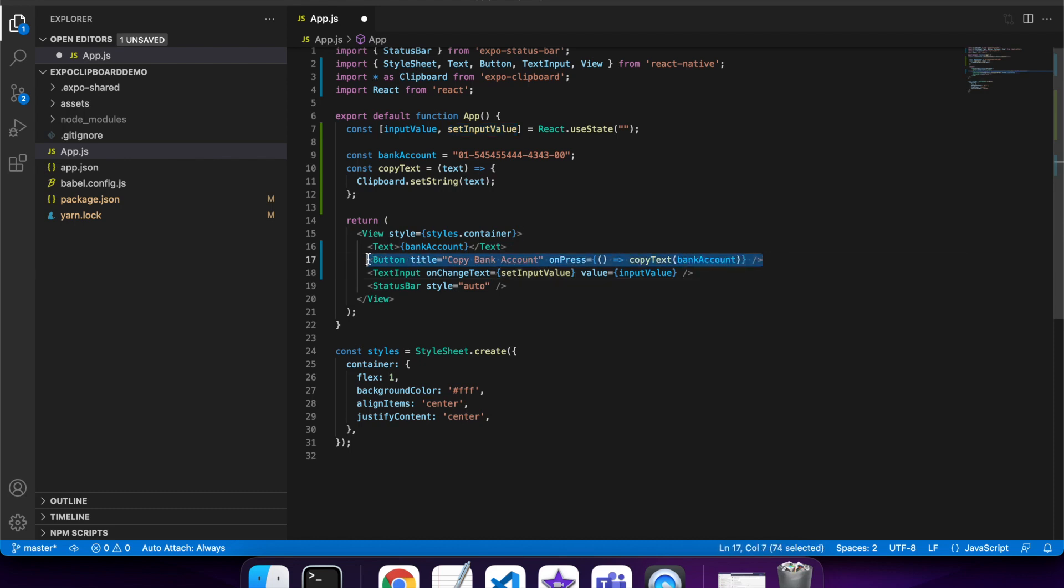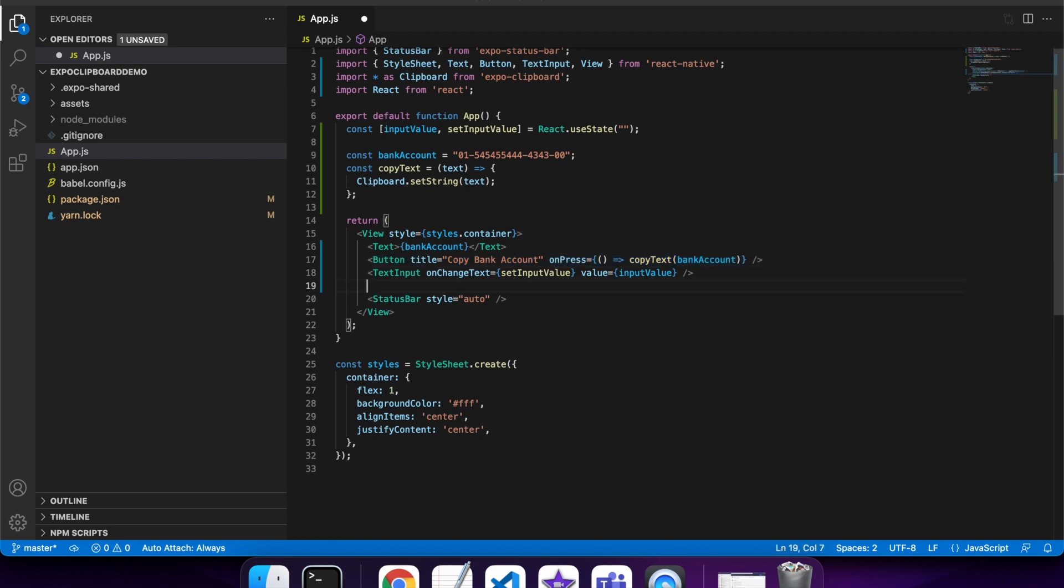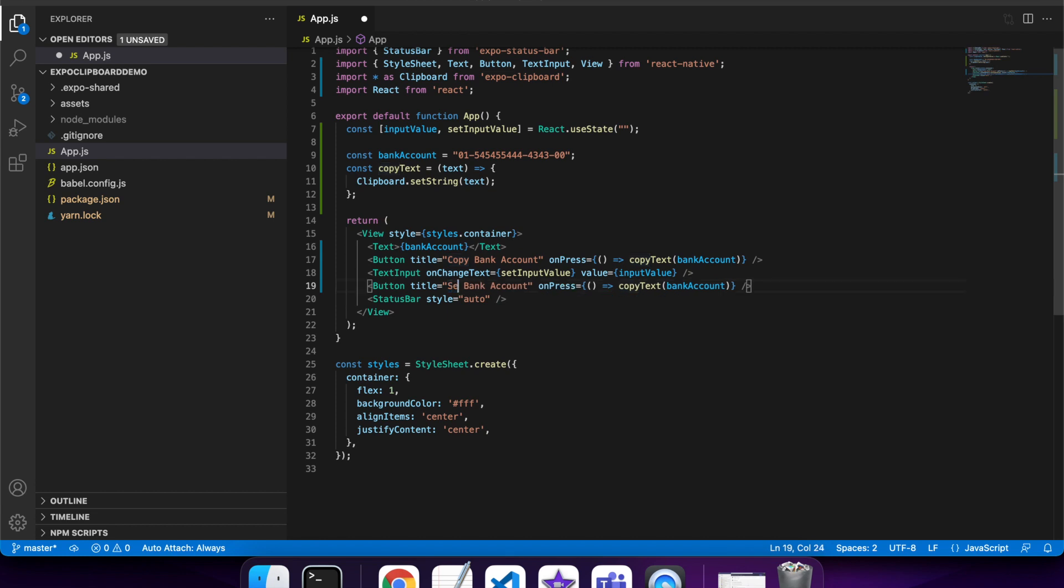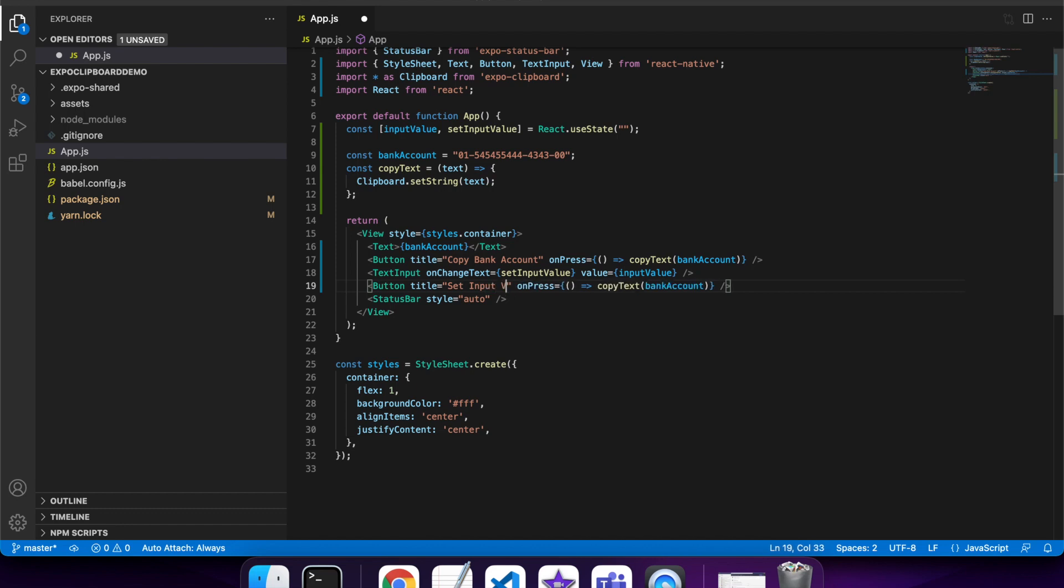I also want to show you guys how to do the paste on button clicks. I'm just going to show you how to use the clipboard to get the text that you've got on the clipboard.